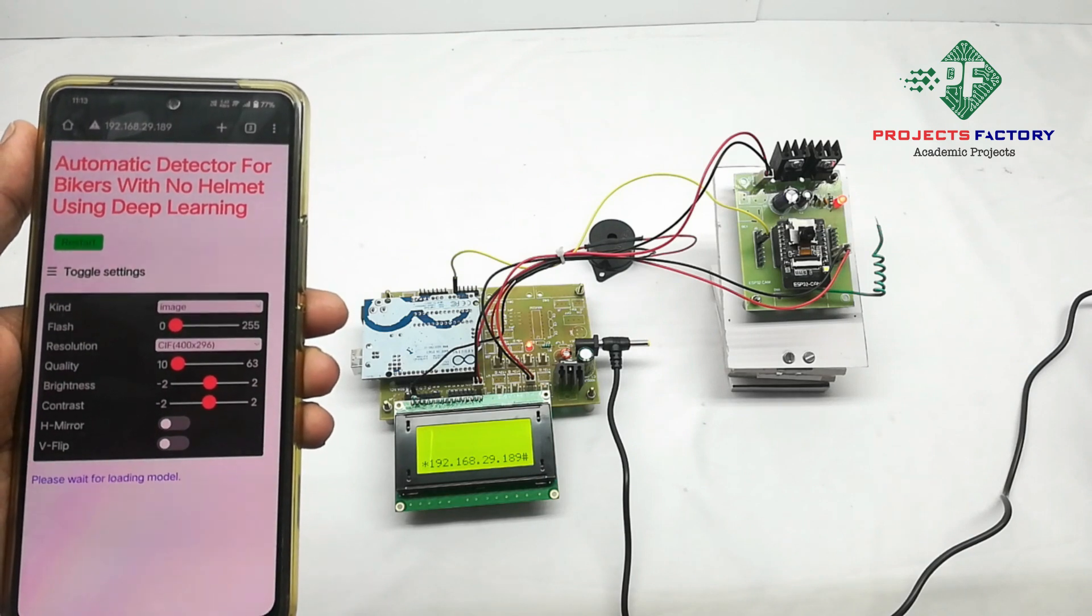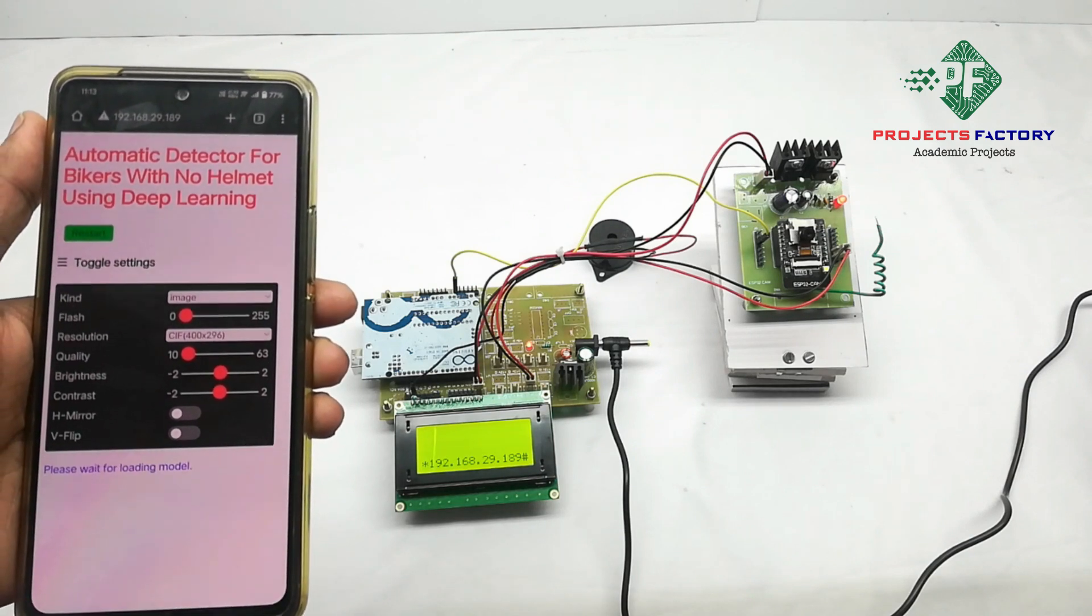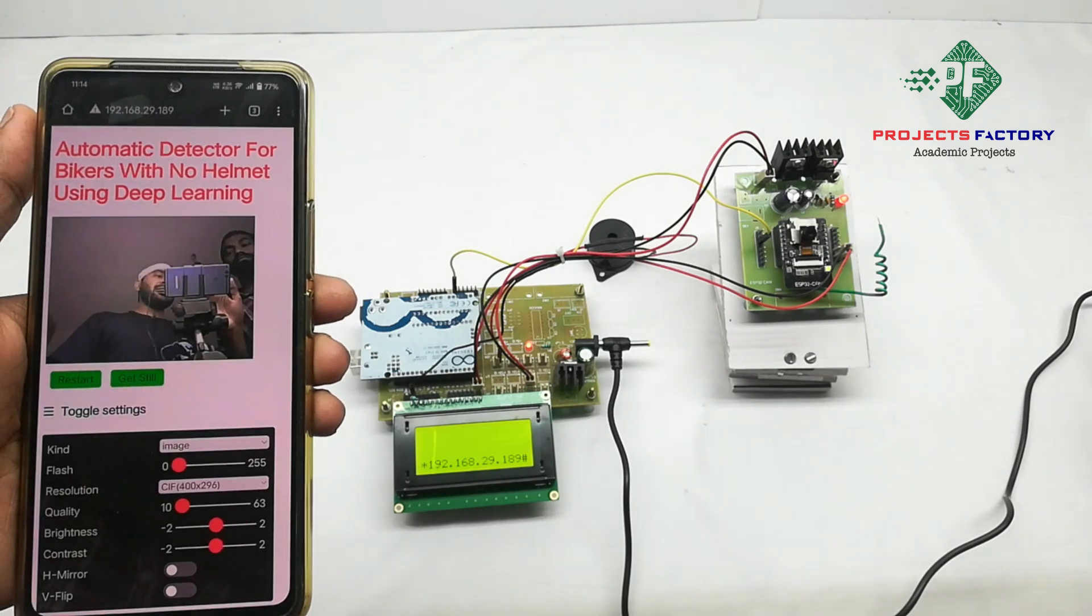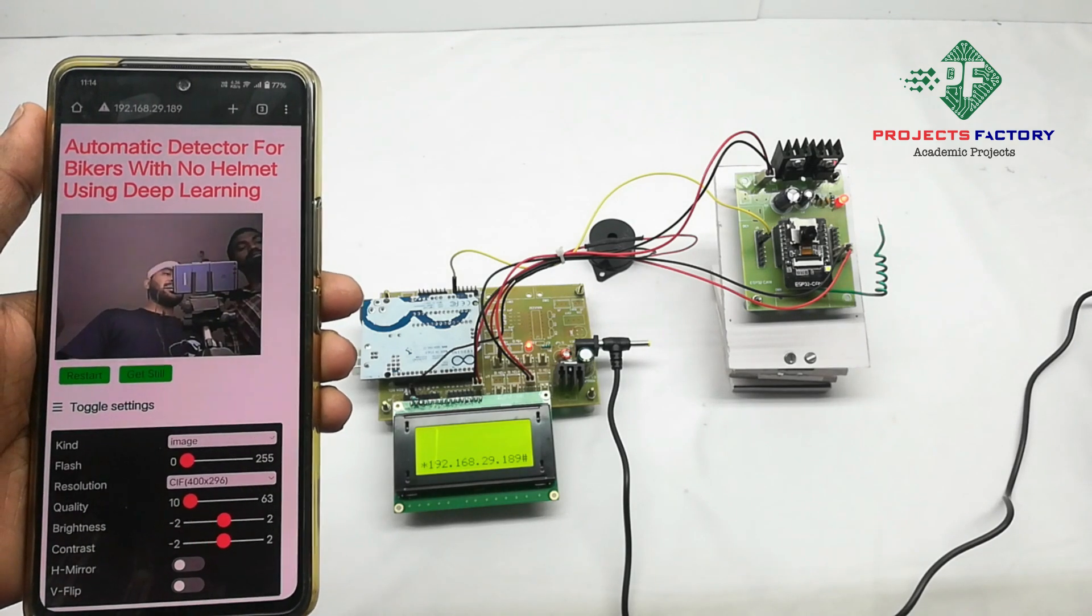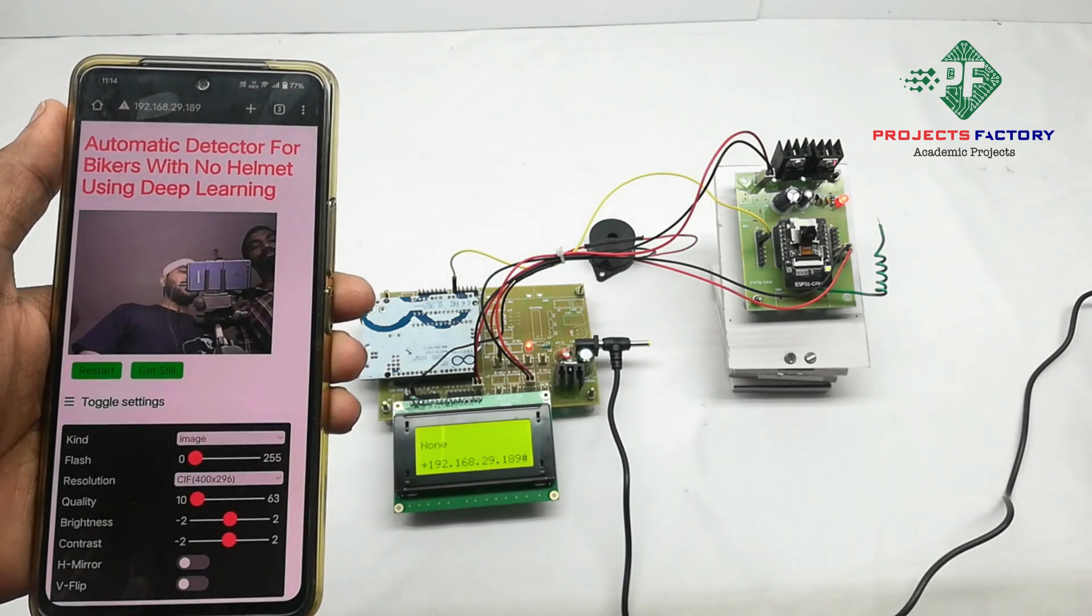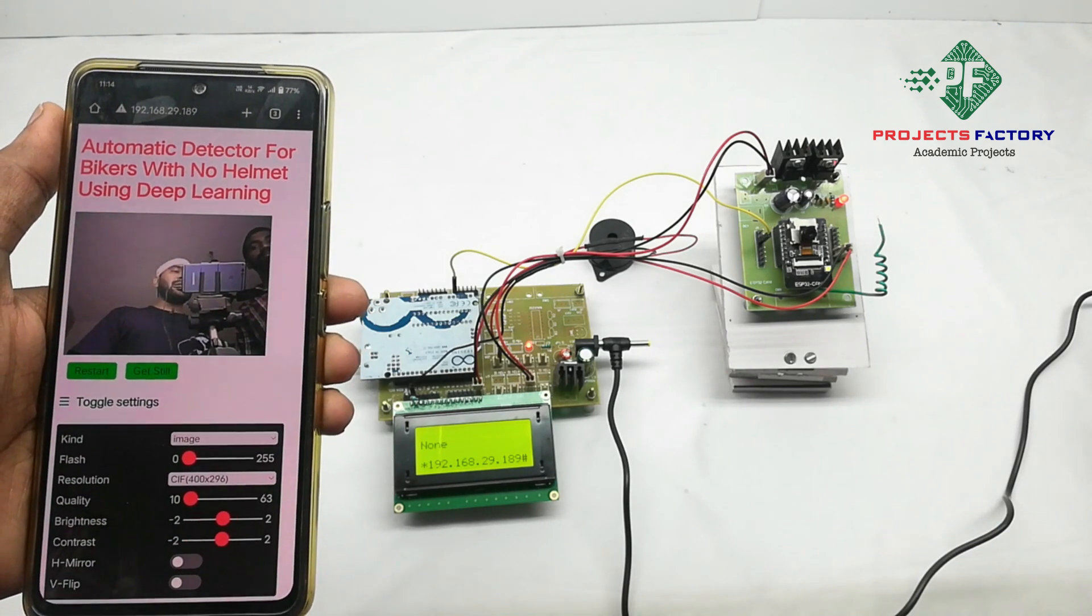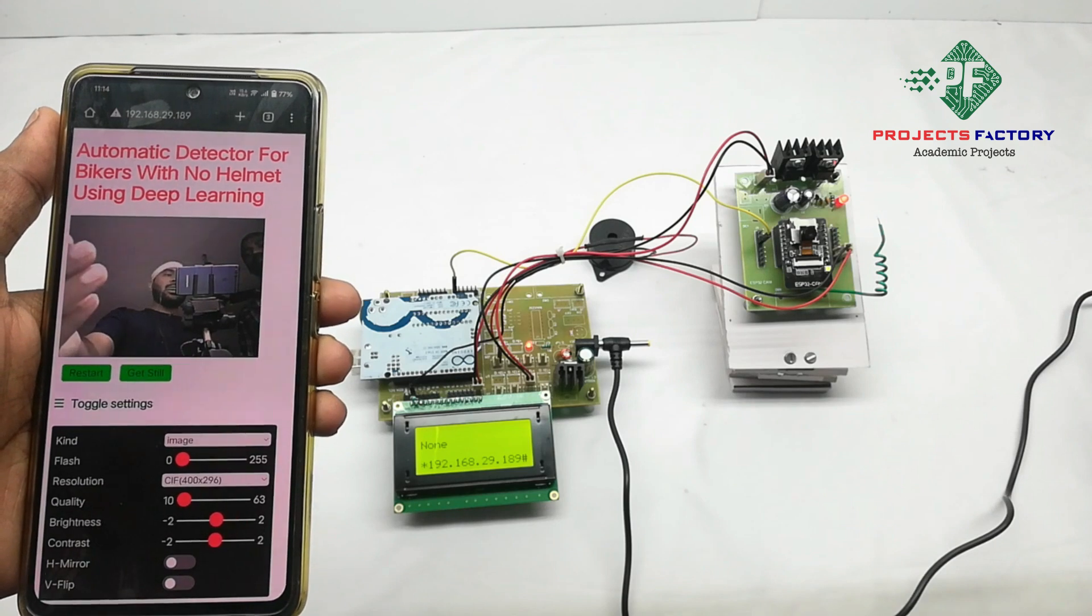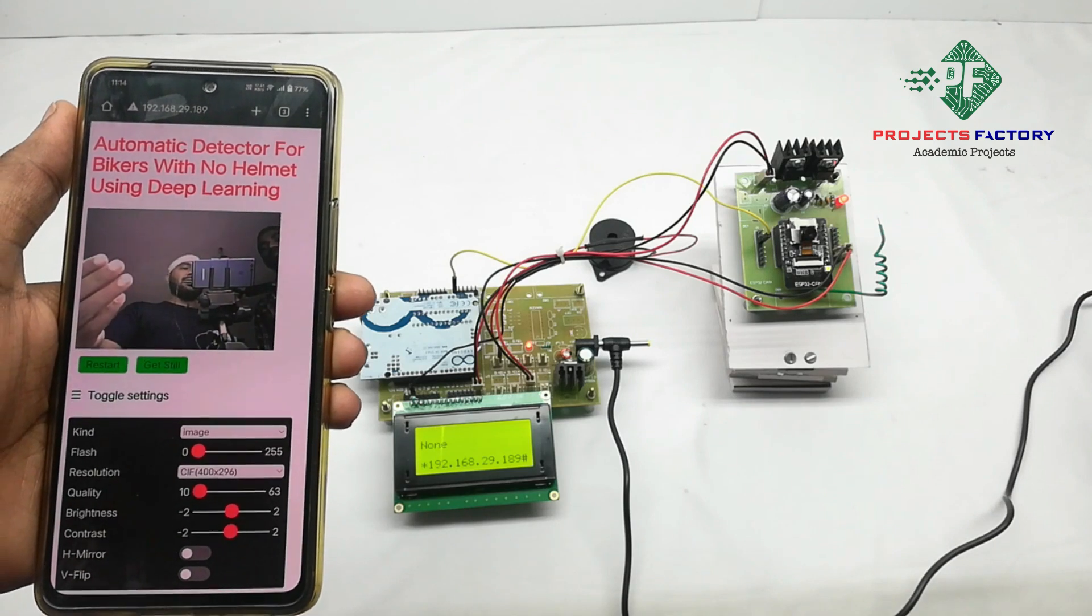Initially, title is displaying. See, model is loading now, complete model is loaded. Now camera is not detecting anyone, that's why on LCD it is showing none.